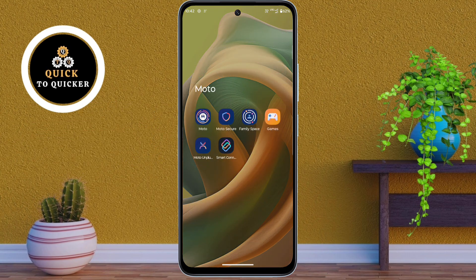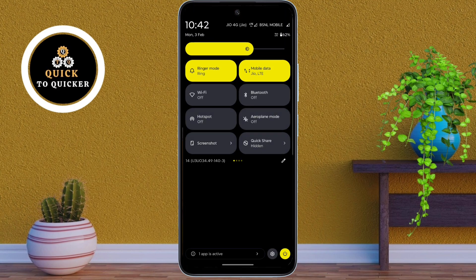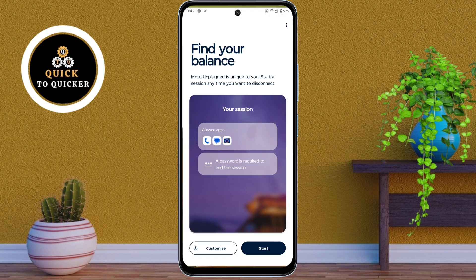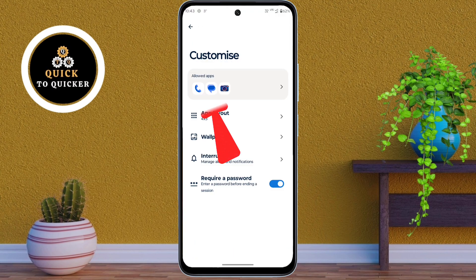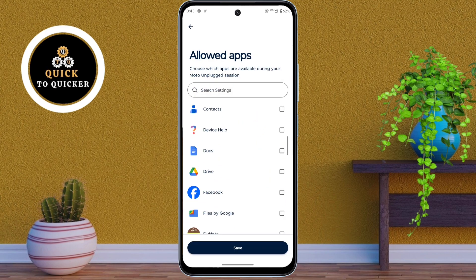If you want to use Moto Unplug, open the Moto Unplug application. You can also open it using the Control Center. After that, click on Customize, then click on Allowed Apps.